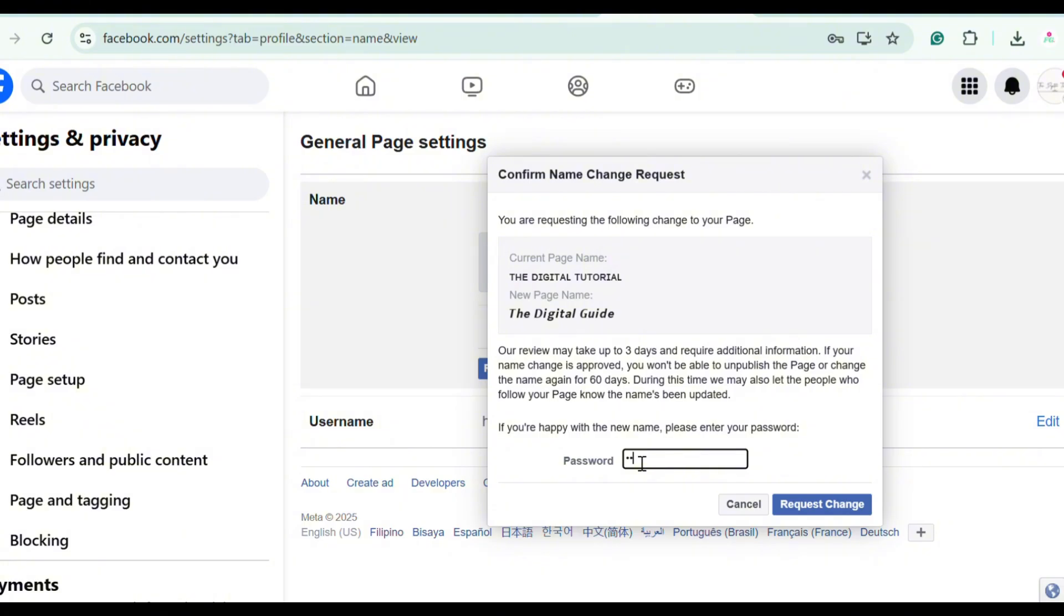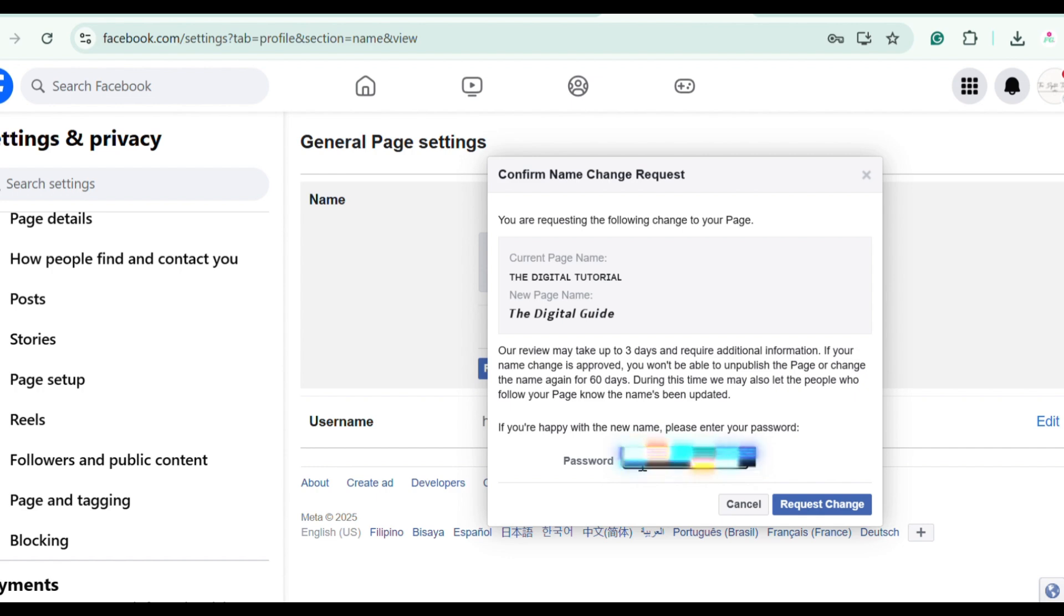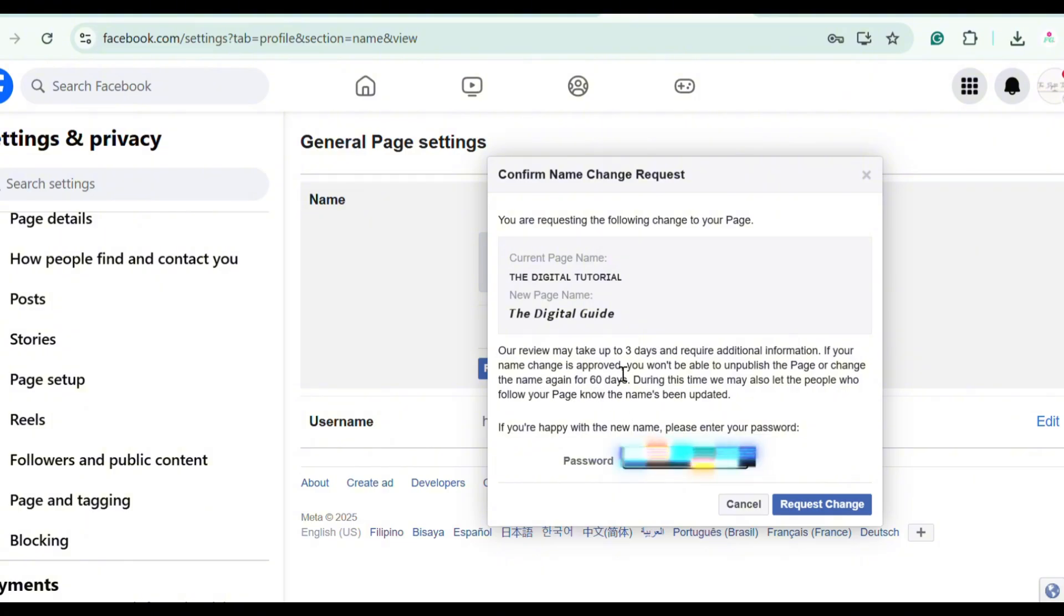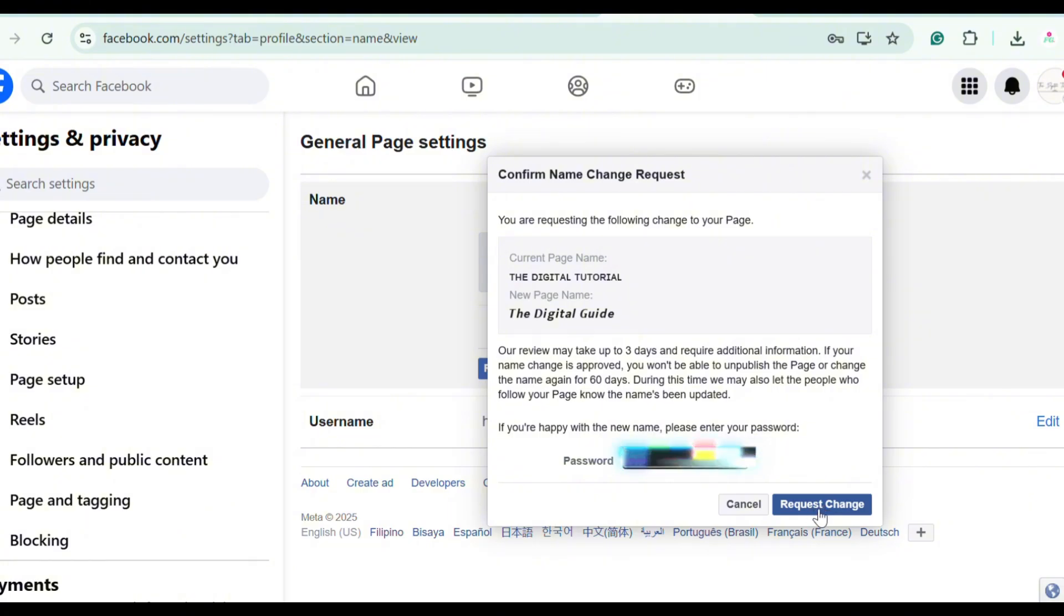So it says here our review may take up to three days and require additional information. If your name change is approved, you won't be able to unpublish the page or change the name again for 60 days. During this time, we may also let the people who follow your page know the name's been updated. So if you're satisfied with the new name of your page, you can tap Request Change.